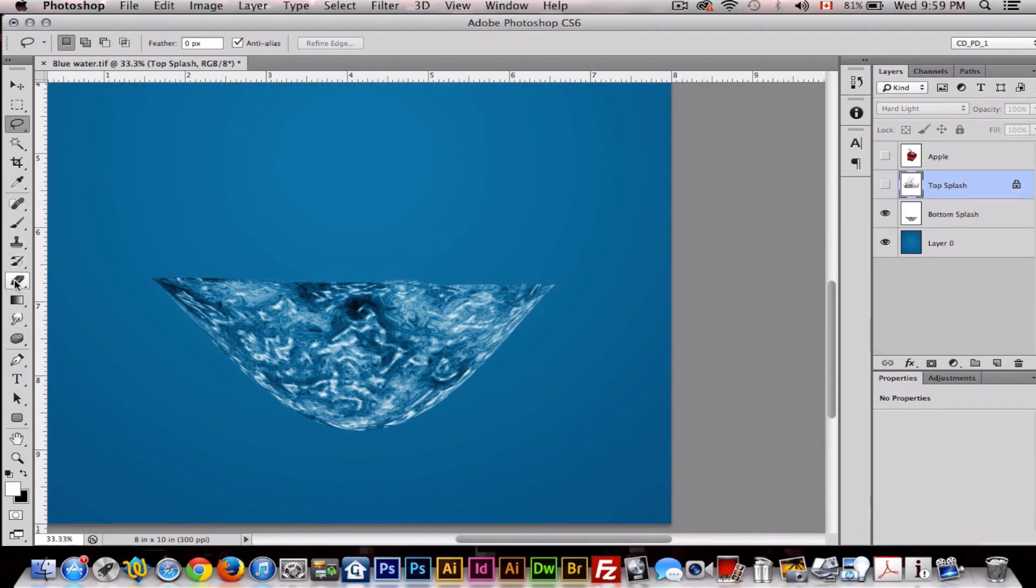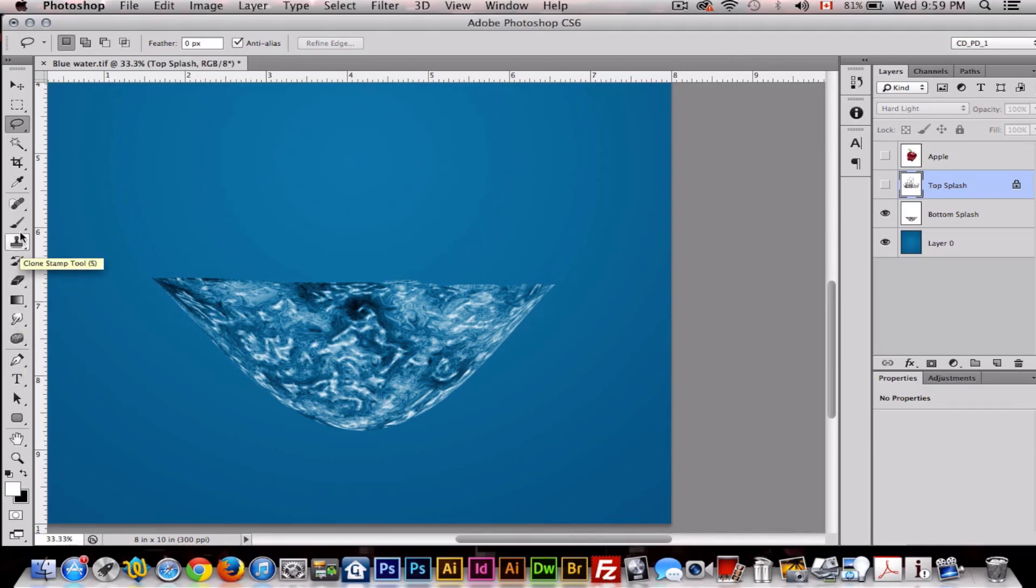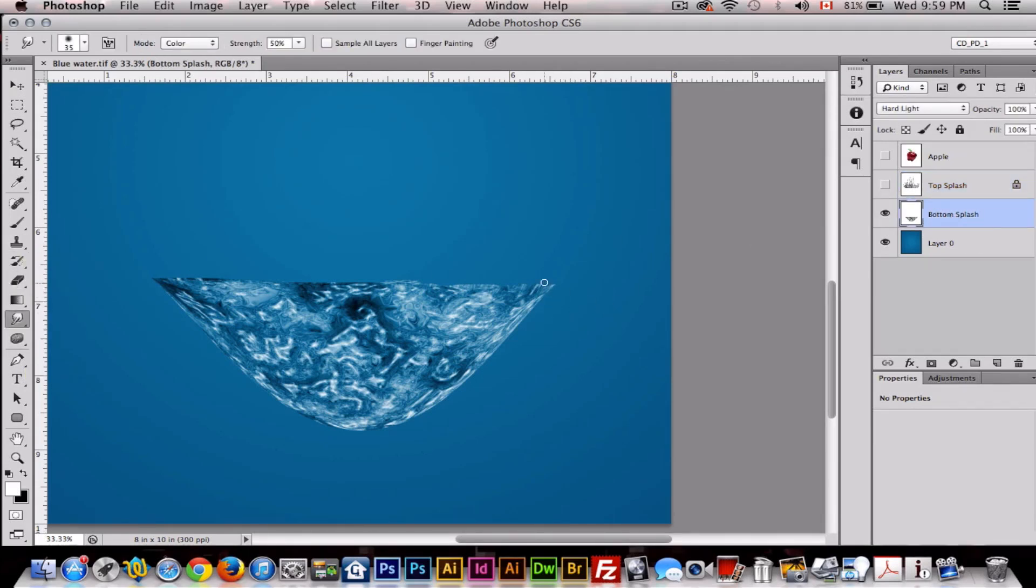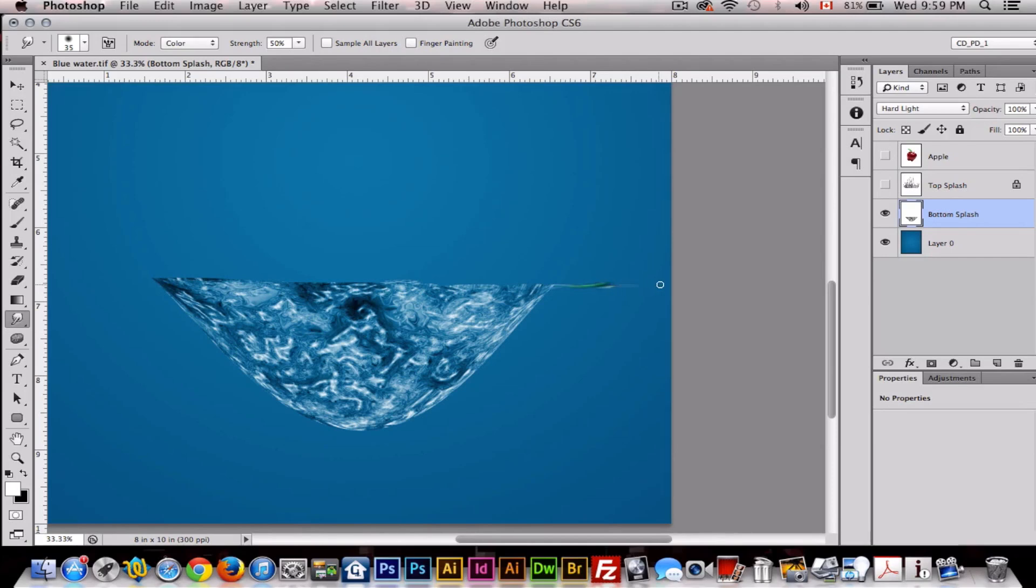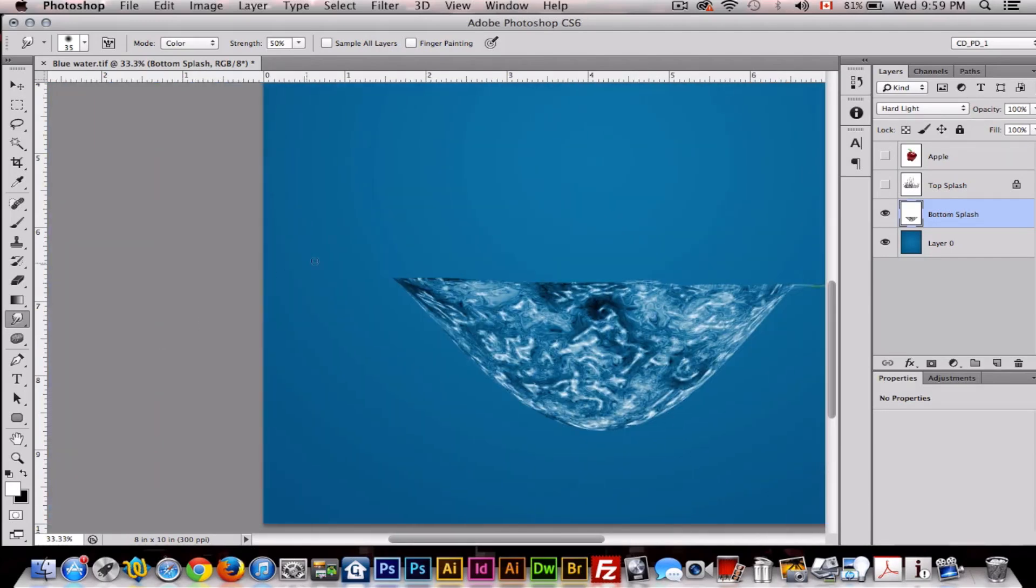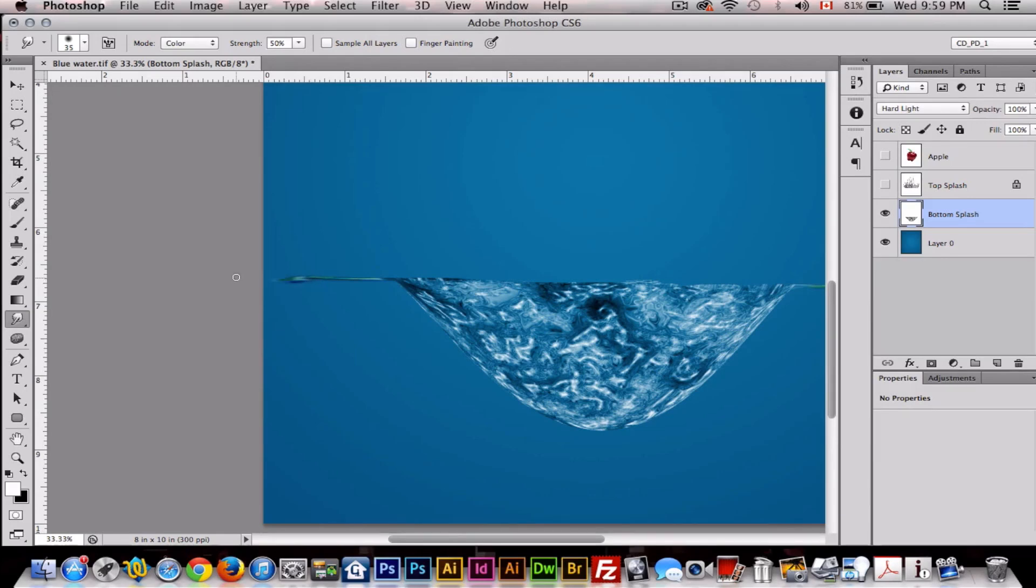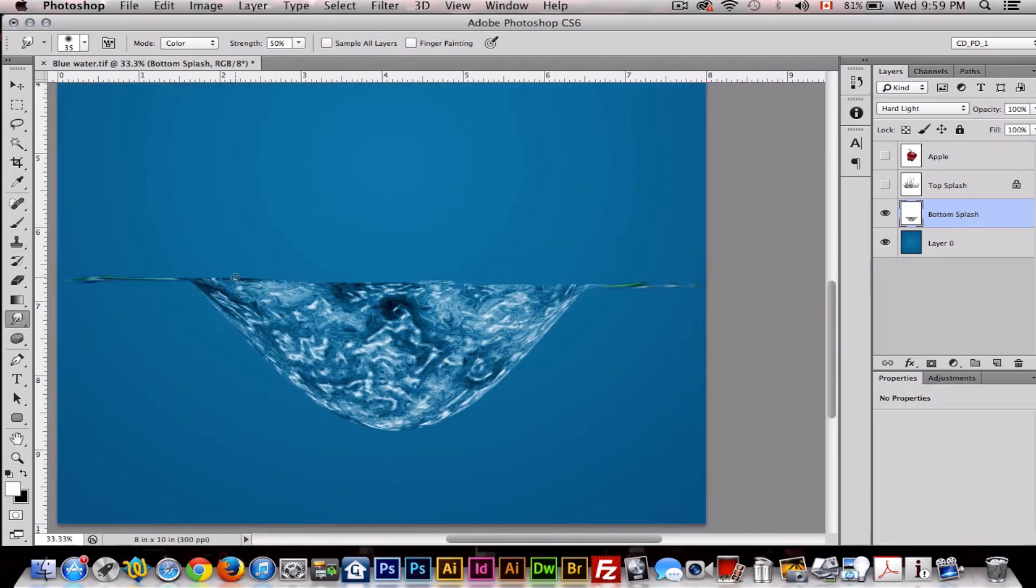And now what we want to do is make the waterline for our big splash. So we'll go to the Smudge tool. Make sure you're on the bottom layer, and then just quickly smudge this like this. As you can see, it's making the waterline. Something like that, that's pretty good.